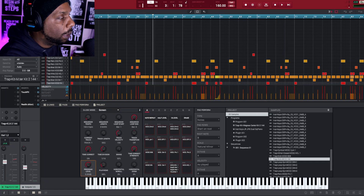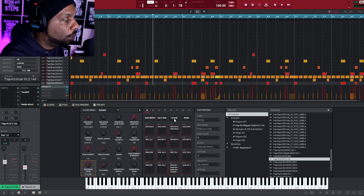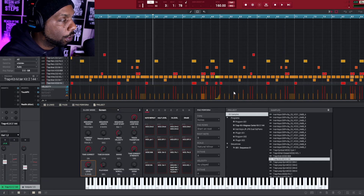Hey everyone, Wesley Paul here back with another one. Today we're going to be looking at custom MIDI mapping in NPC beats or NPC software. This can get a little complicated depending on how far you want to take it, but I'm going to try and keep it as simple as I can. For the purpose of this video I'll be using my MPK Mini Mark 3, but the process works on whatever MIDI controller you're using.